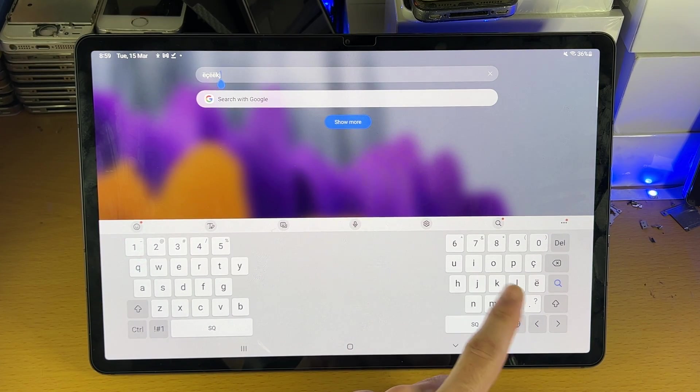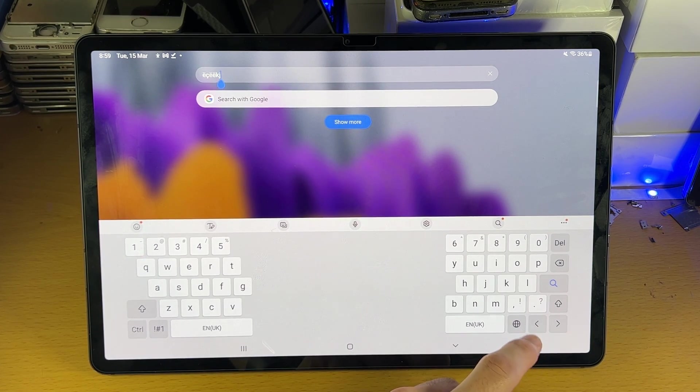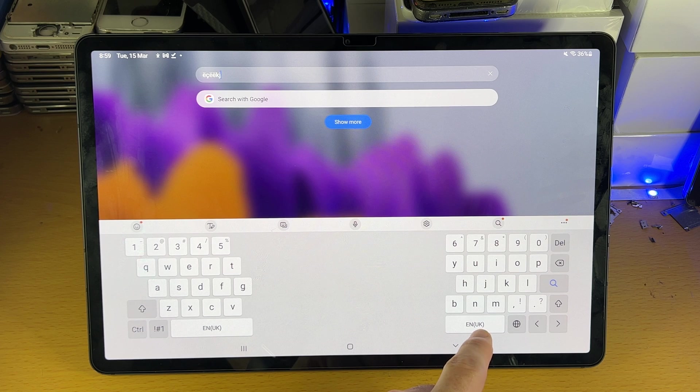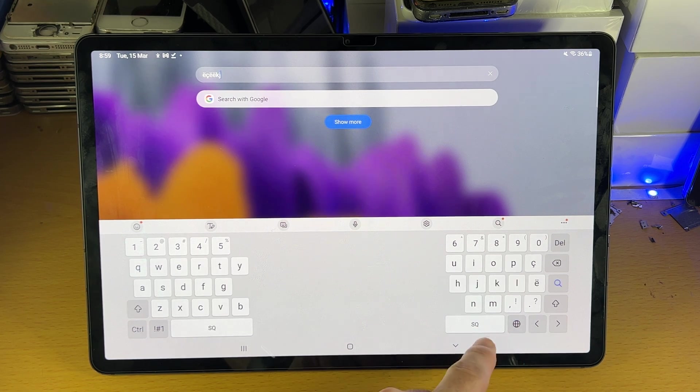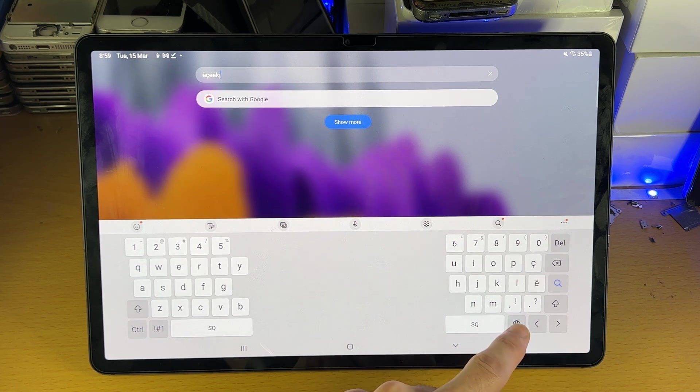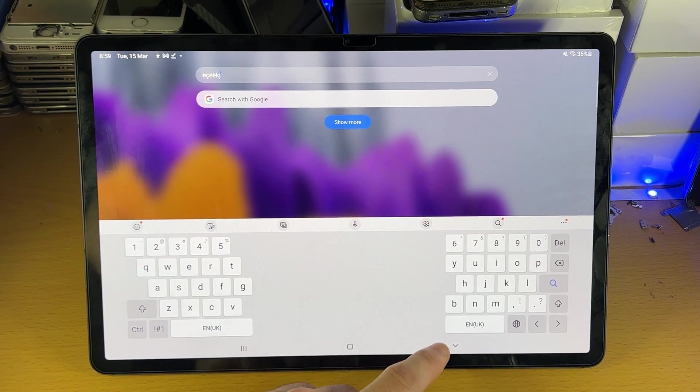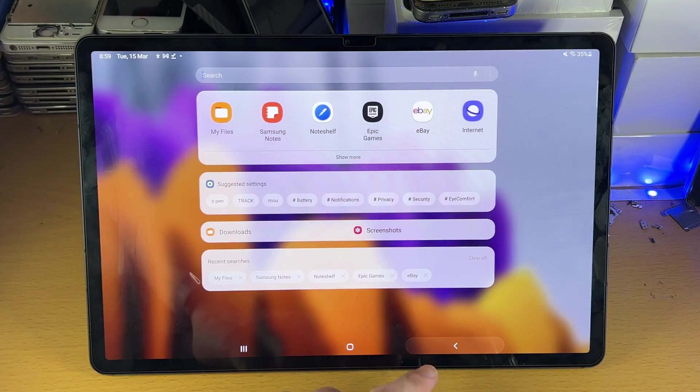You can see Albanian, English UK, and it shows here the language indicators as you switch between them. And there we go, we are good to go.